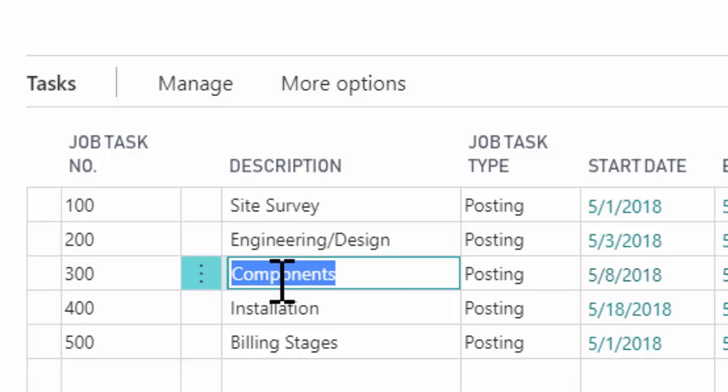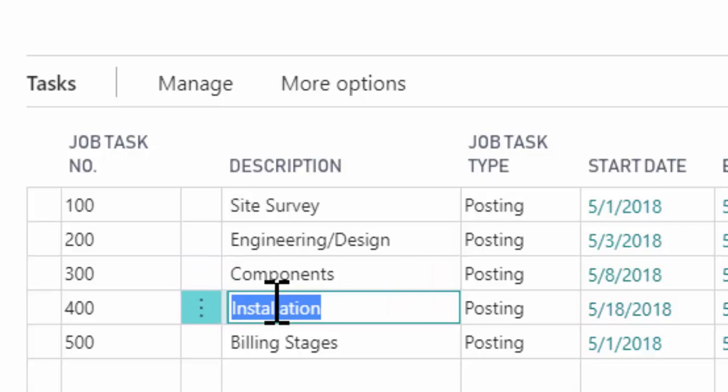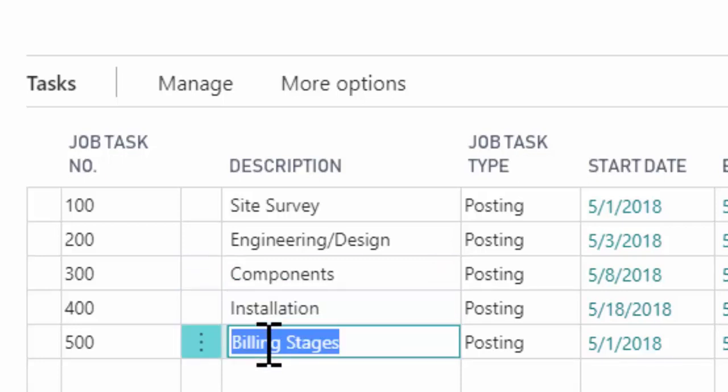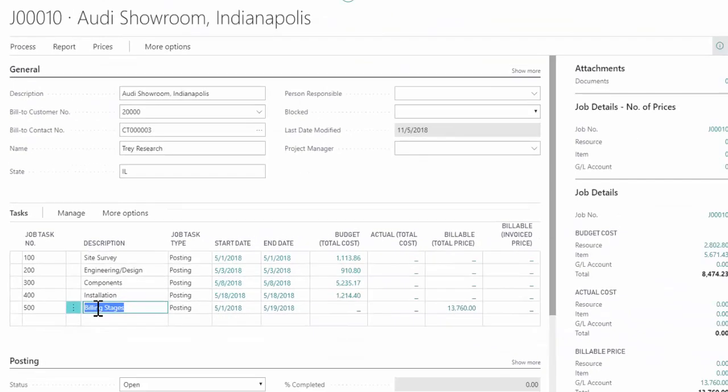And then of course, once we have the manufacturing complete, now we're going to go and install or deliver those finished goods. And then we have potentially a billing stage or multiple billing stages that we build into our project as well. In this case, we just dumped it out into its own stage.